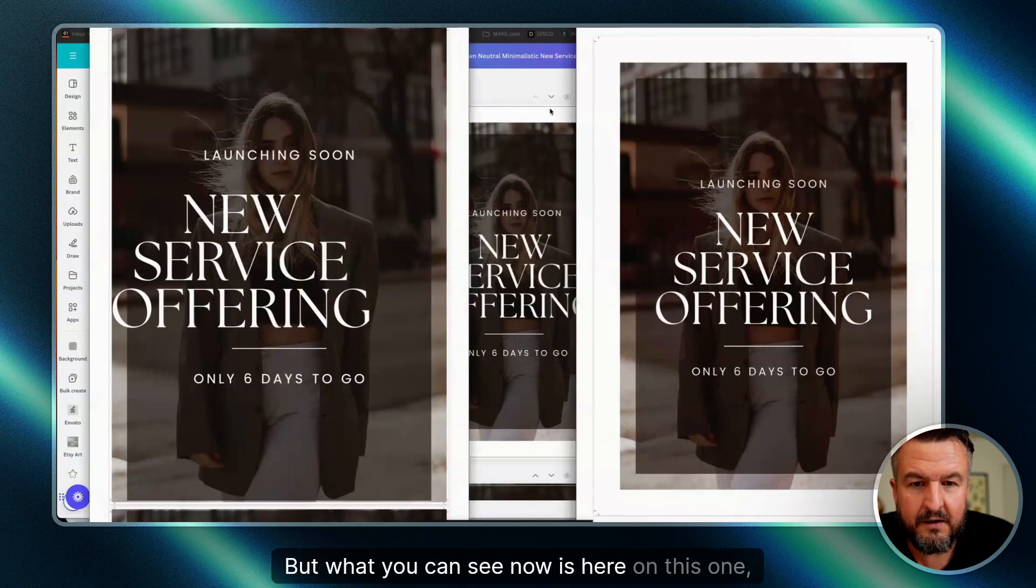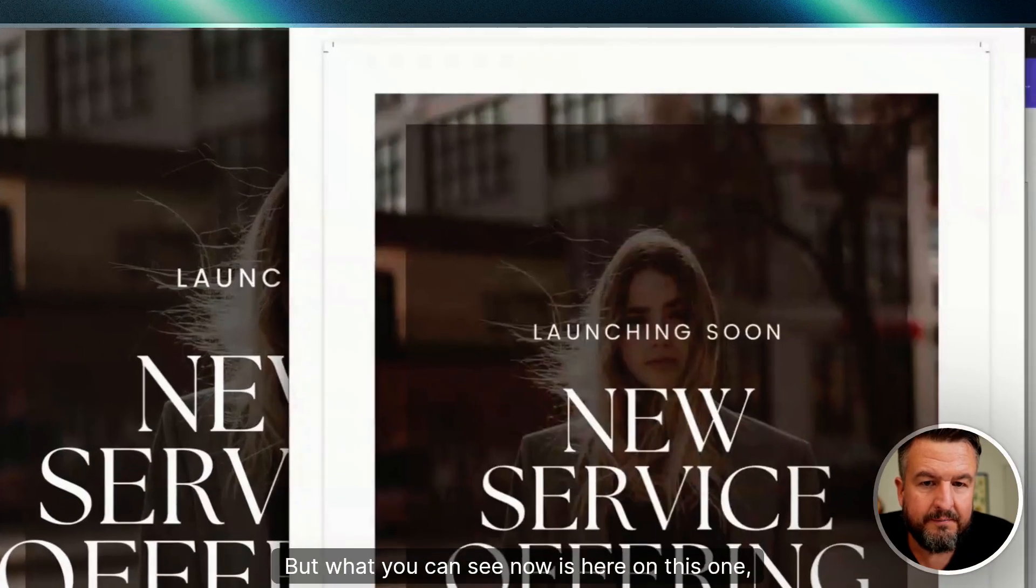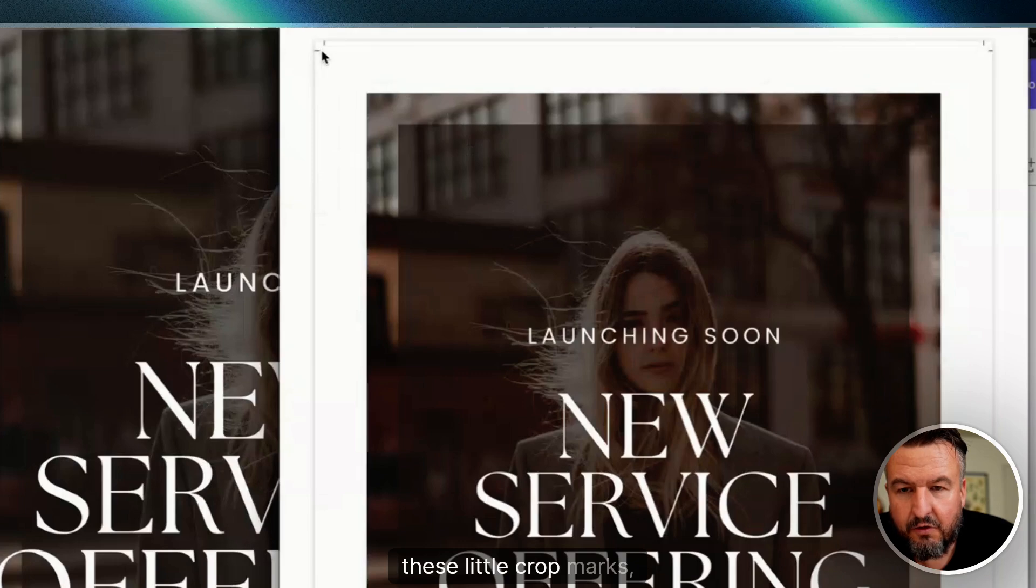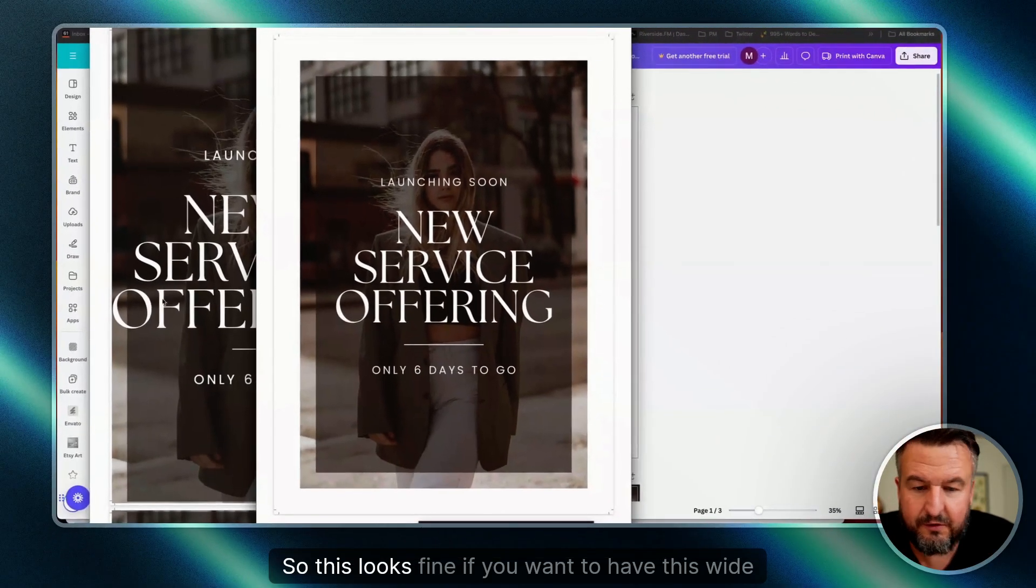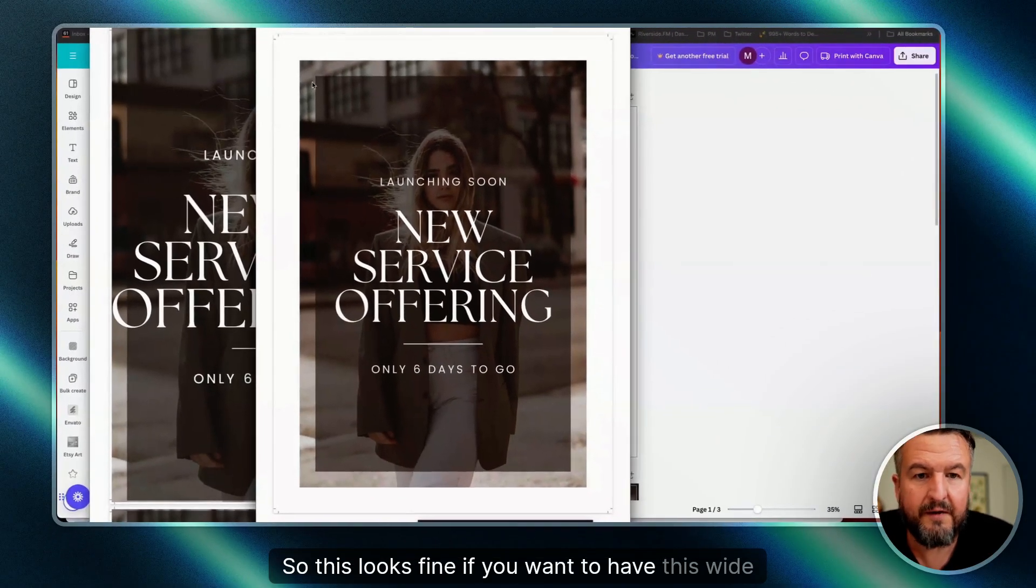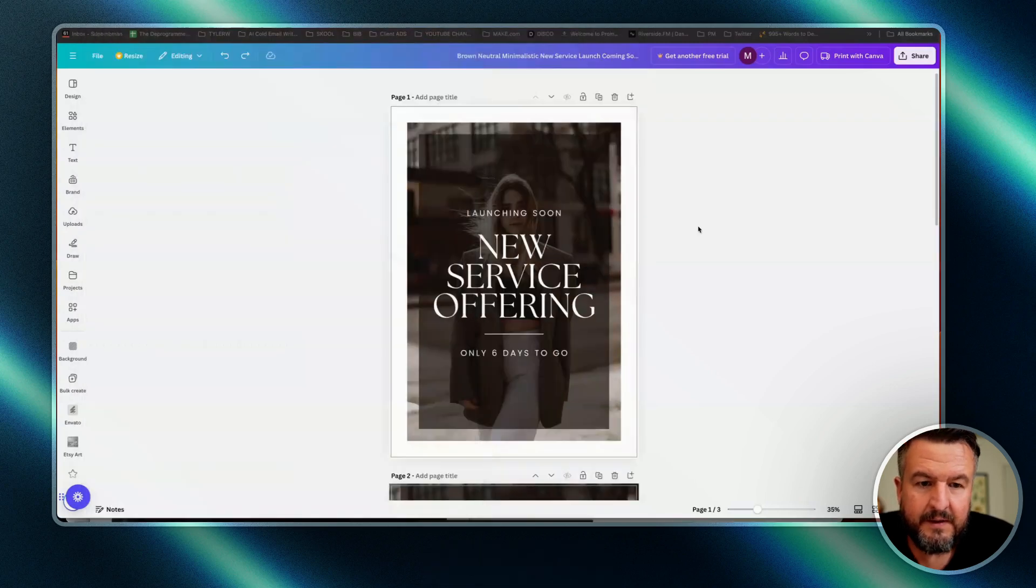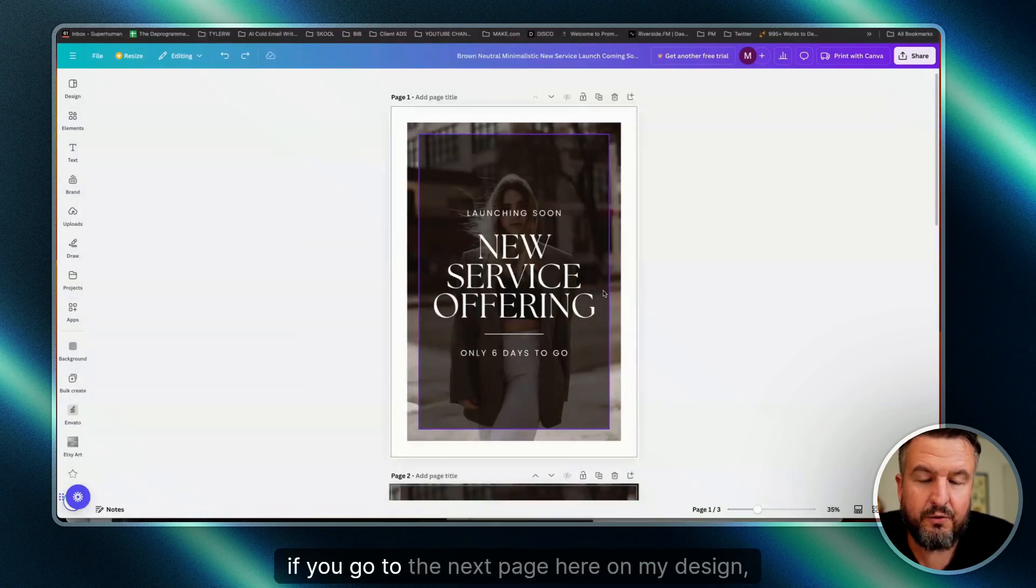You see here are these little crop marks, and this is where they will cut. So this looks fine if you want to have this white frame around it. Now if you go to the next page...